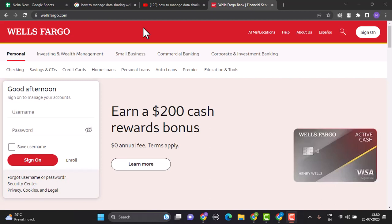These were the steps on how you can manage data sharing on Wells Fargo. That's it for this video. I hope the video was helpful. Make sure to like, share, and subscribe to our channel. Thank you for watching.